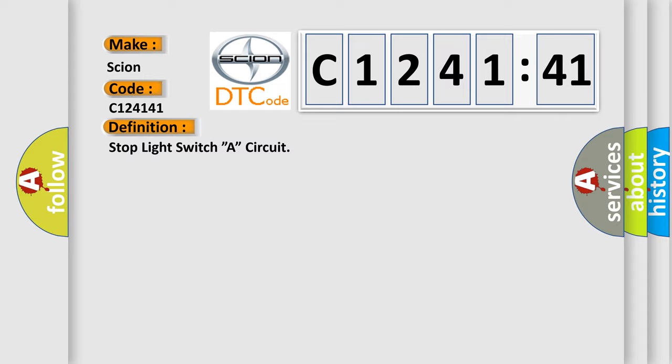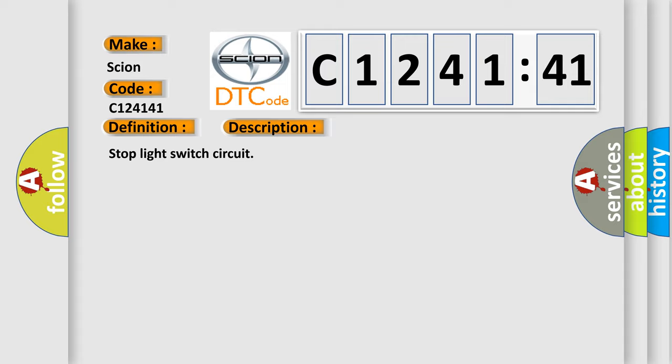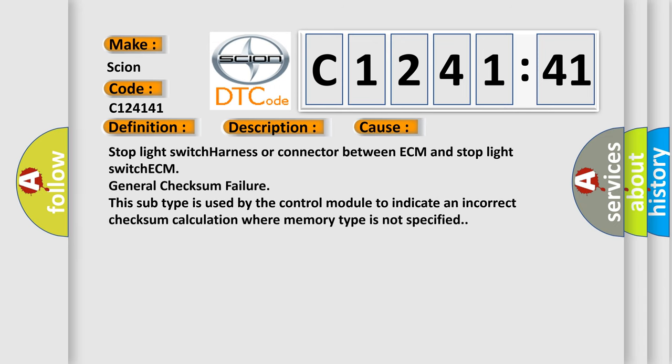The basic definition is: Stop light switch A circuit. And now this is a short description of this DTC code: Stop light switch circuit.